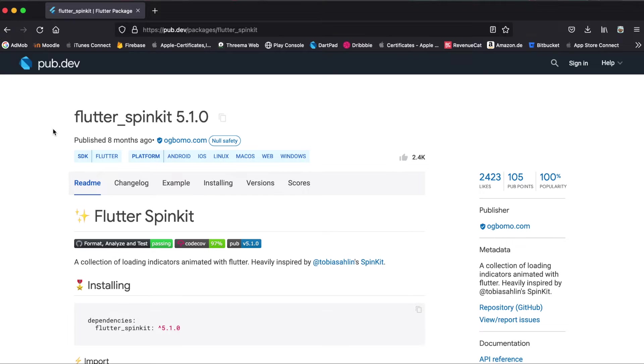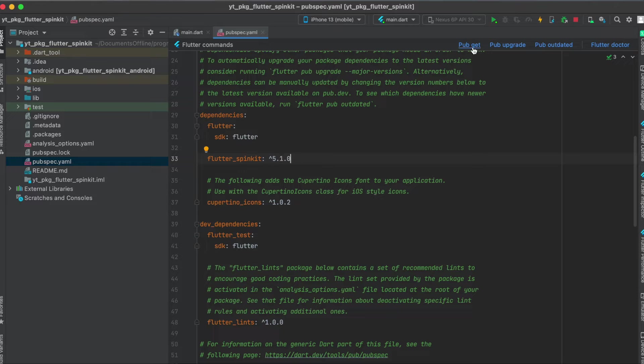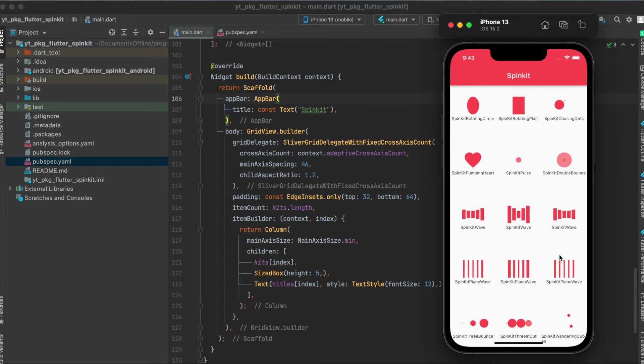As mentioned we're going to use the flutter_spinkit package. Click here to copy it to your clipboard. Then in your pubspec.yaml file underneath your dependencies just paste it in here and run pub get. That's all we need to do for setup.